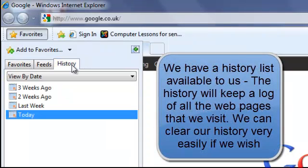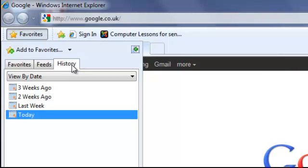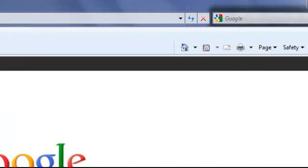History. Every web page that we visit is recorded in our history. So another way of finding a web page that we visited before is to go to the history.